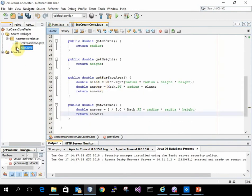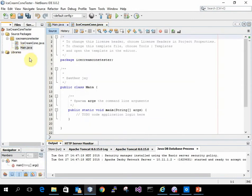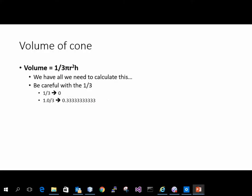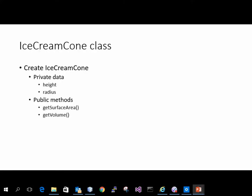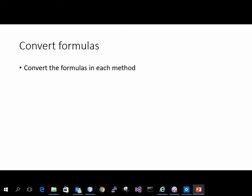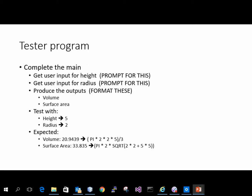Go back to my main and make it so I can use it. So my main, I just need to have an input for the height, input for the radius, report the stuff. So if I put in height to 5, radius of 2, these are my expected outcomes.